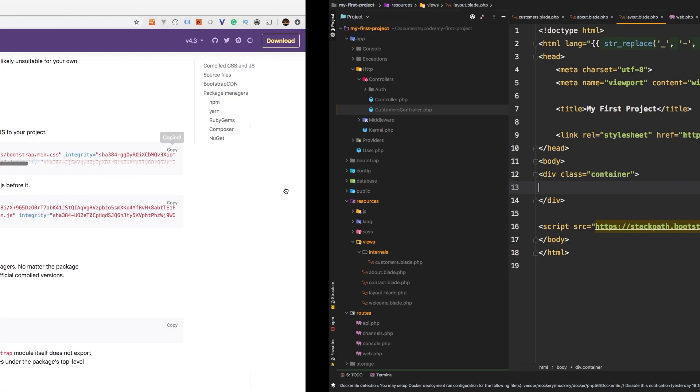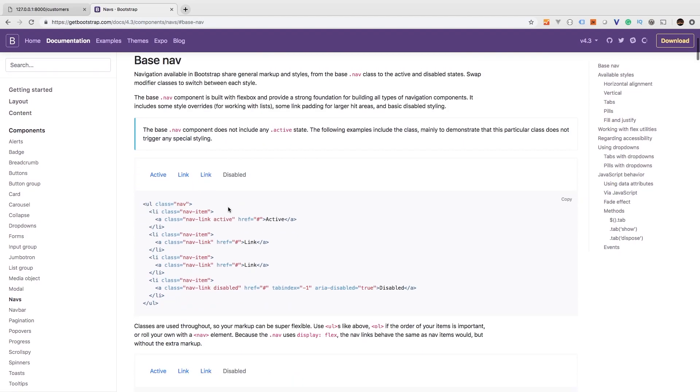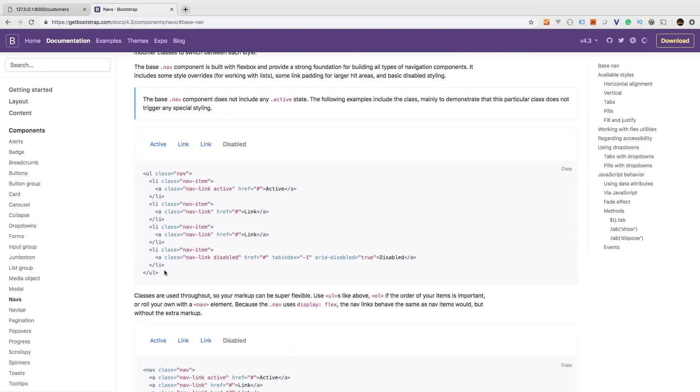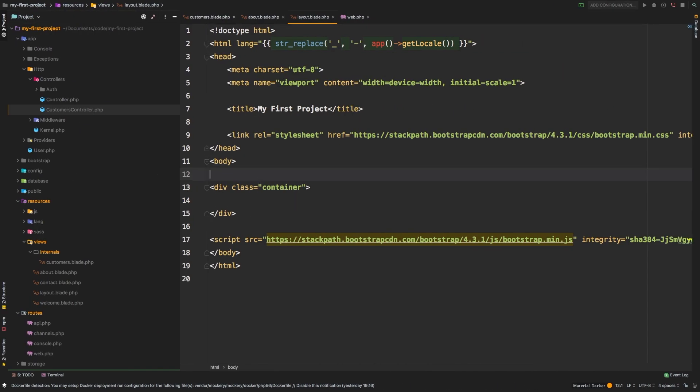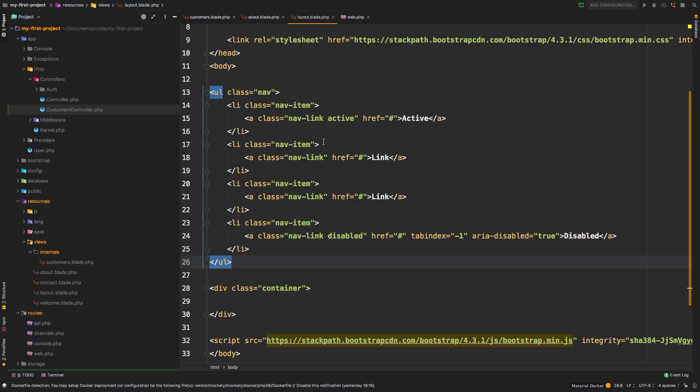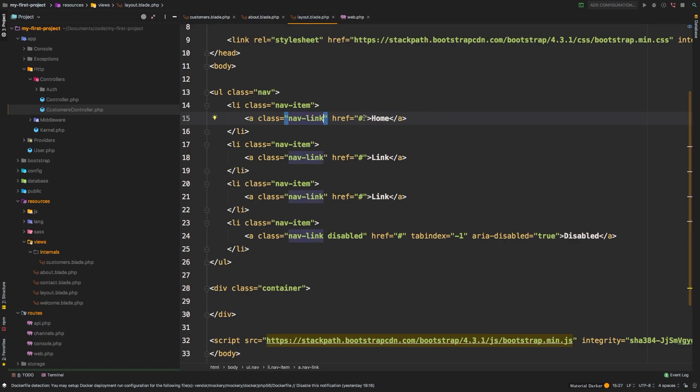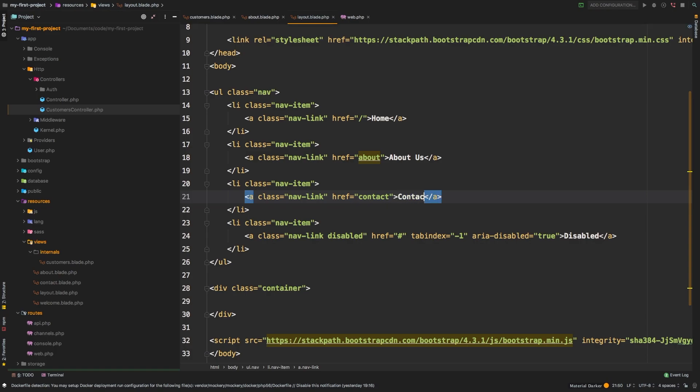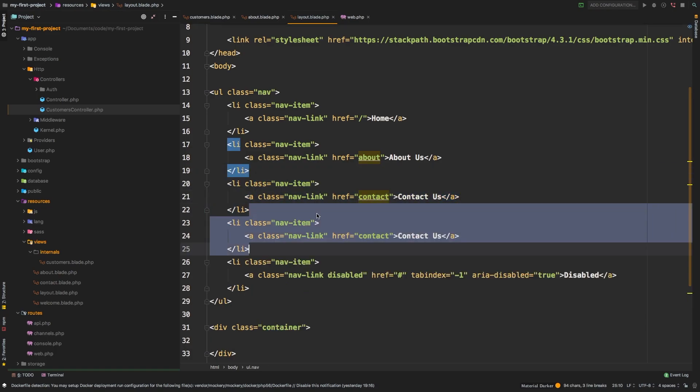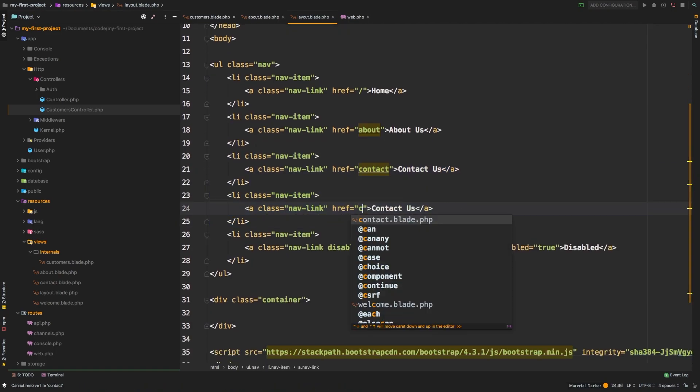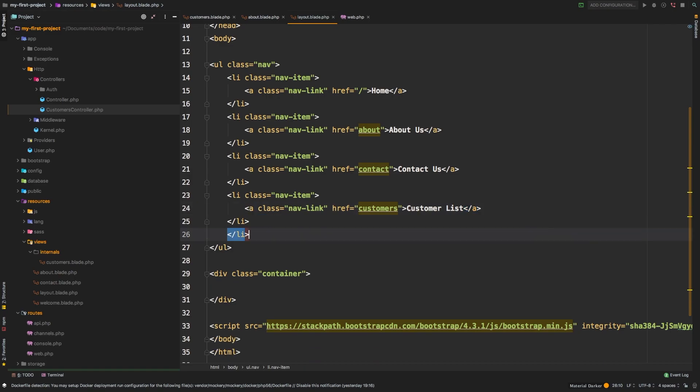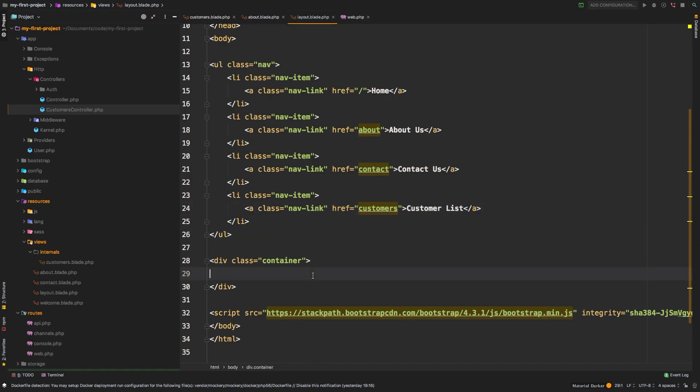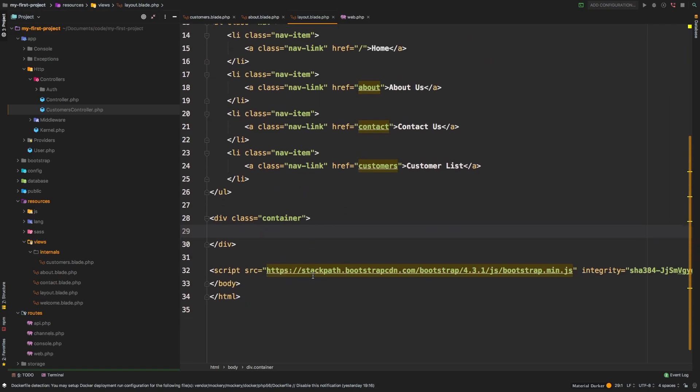The first thing I want to do is let's find the example navigation bar here. And here is the basic navigation that we're going to use. So I'm going to copy this and I'm just simply going to paste it right here, right after body. But now of course, I need to change these links. So the first one is going to be home. Let's get rid of this active. So we'll say home, and home is going to go to just slash. The second one is going to be about us, that's going to go to about. The third link is going to be contact, contact us. And then we're going to need one more and we're going to call this one customers. And of course, customers, we'll just say customer list. We can get rid of this disabled one.